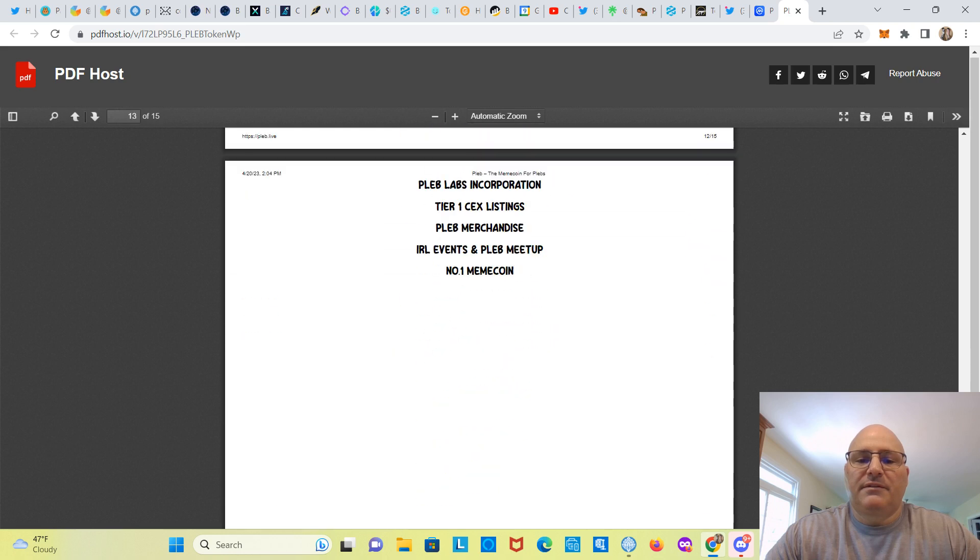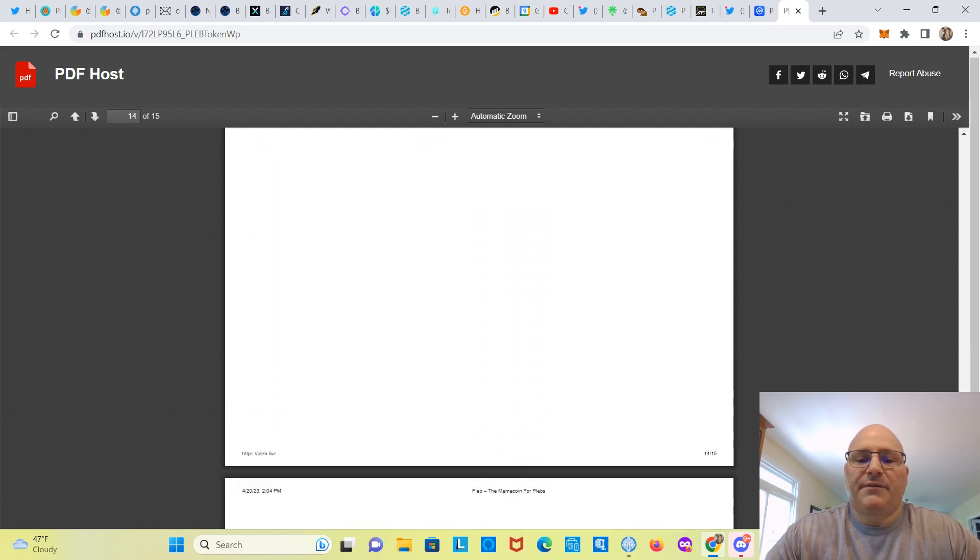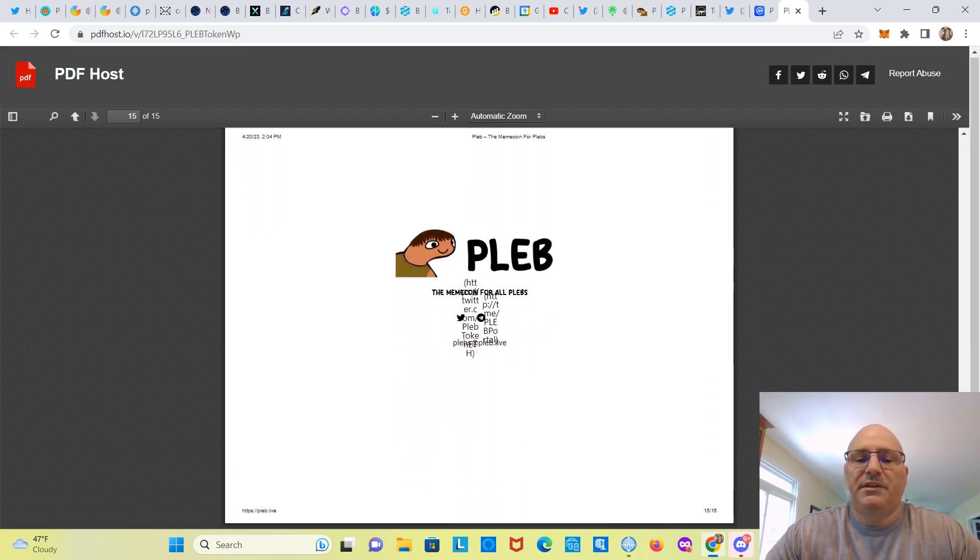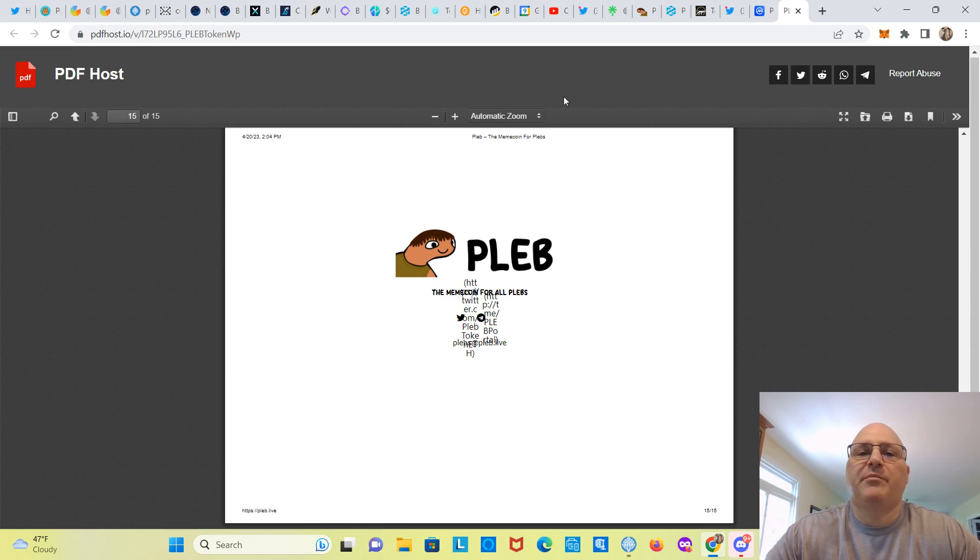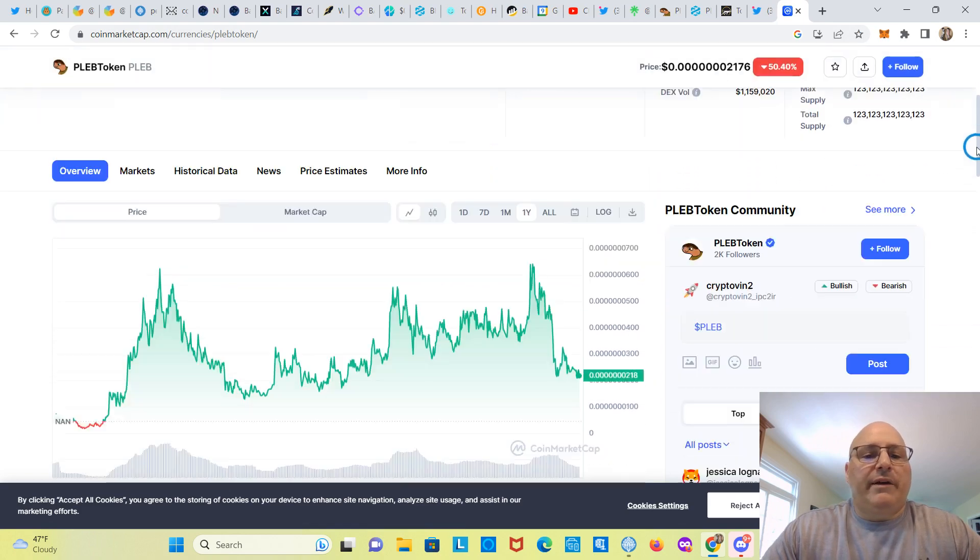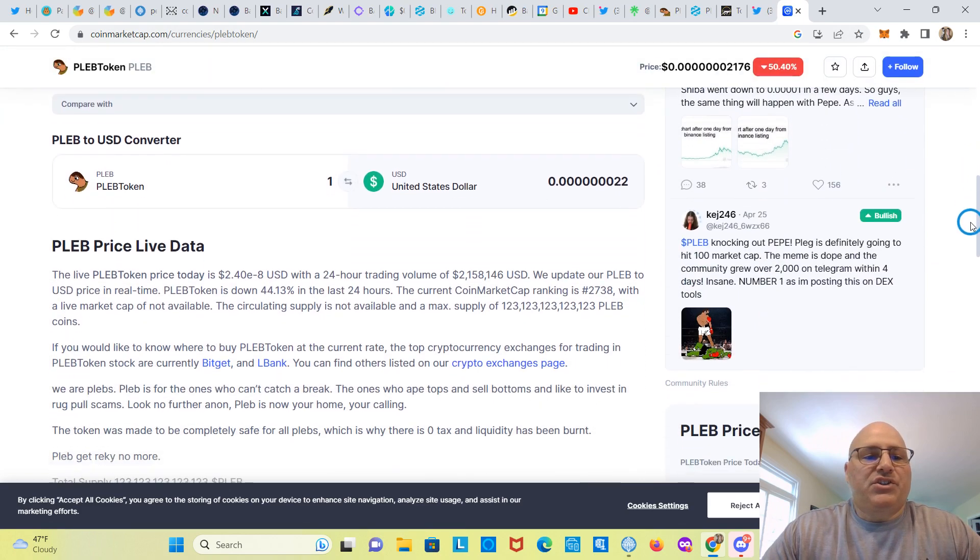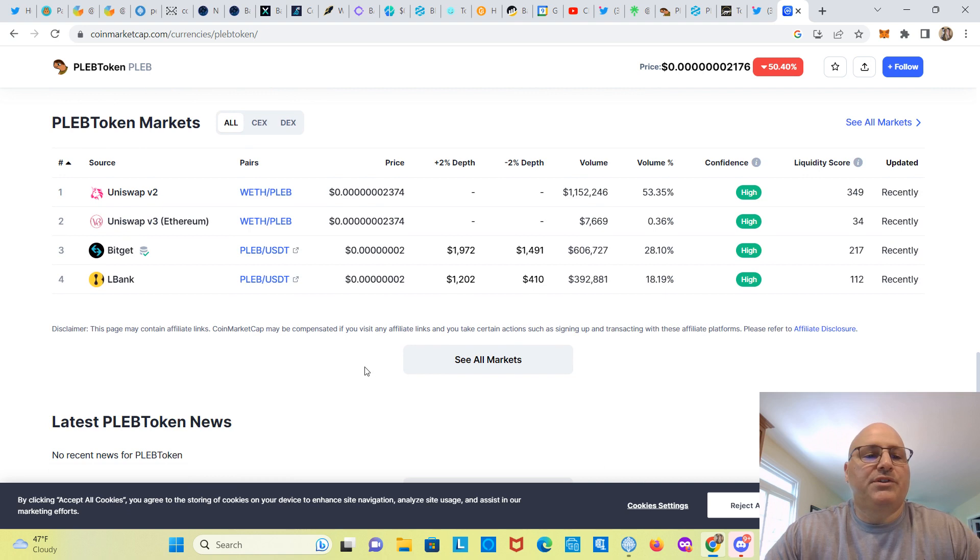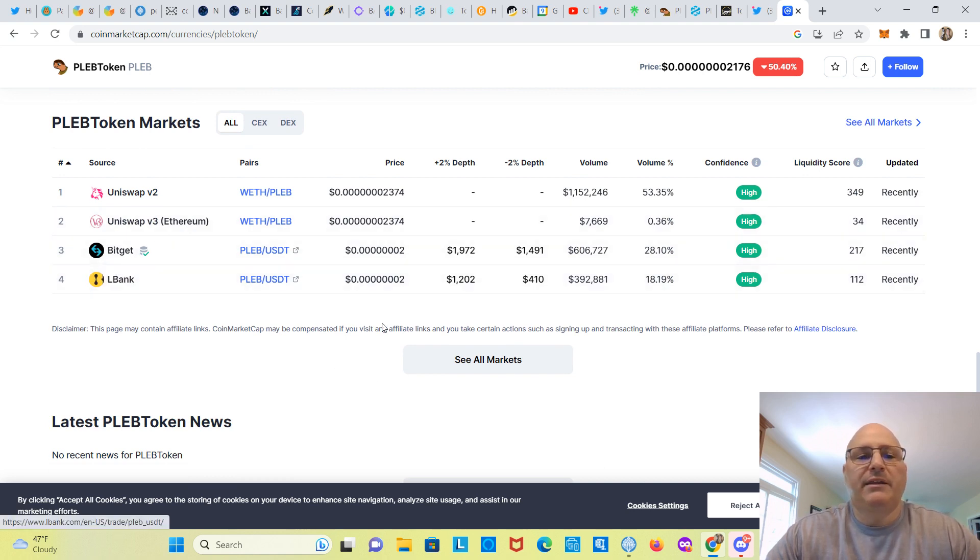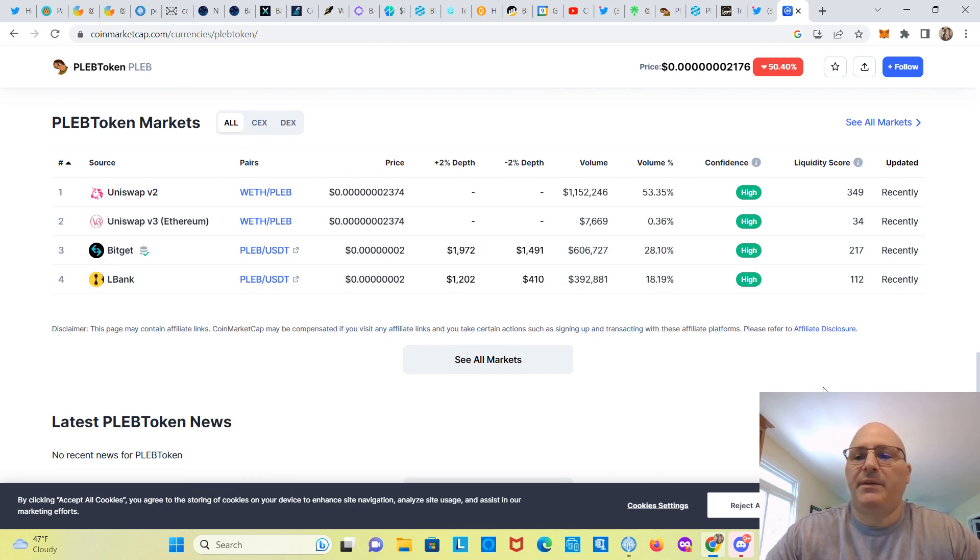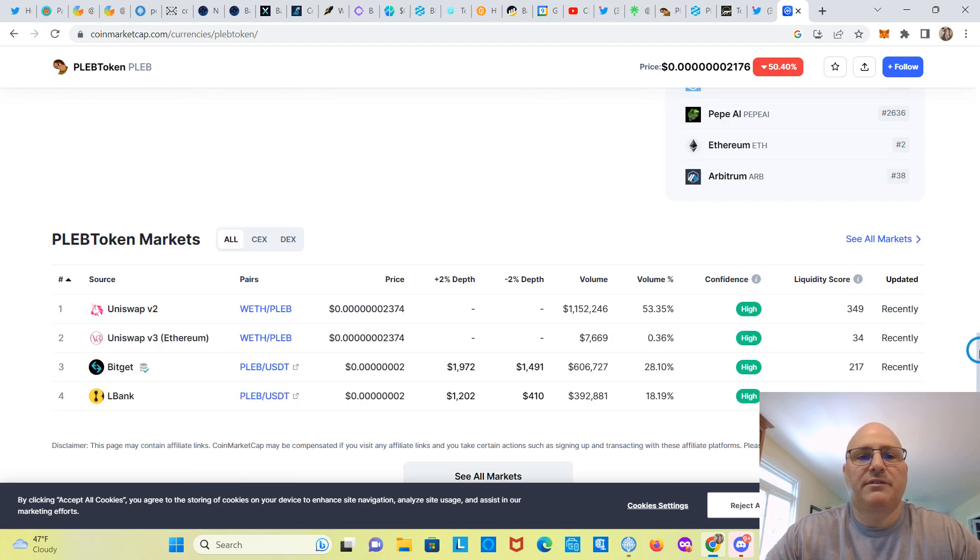Not sure why they bothered with white paper, doesn't really show anything. Let's see if there's anything different. And even in the white paper, I don't see the max supply, so that's kind of weird that they didn't put that in there. Not sure. All right, let's check out the exchanges where they're listed. Of course, Uniswap, Bitget, and LBank. So Uniswap being the decentralized exchanges, Bitget and LBank being the centralized exchanges.